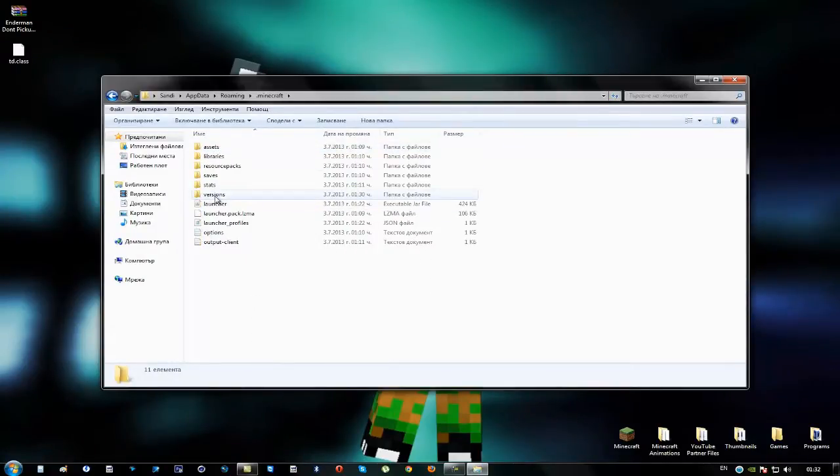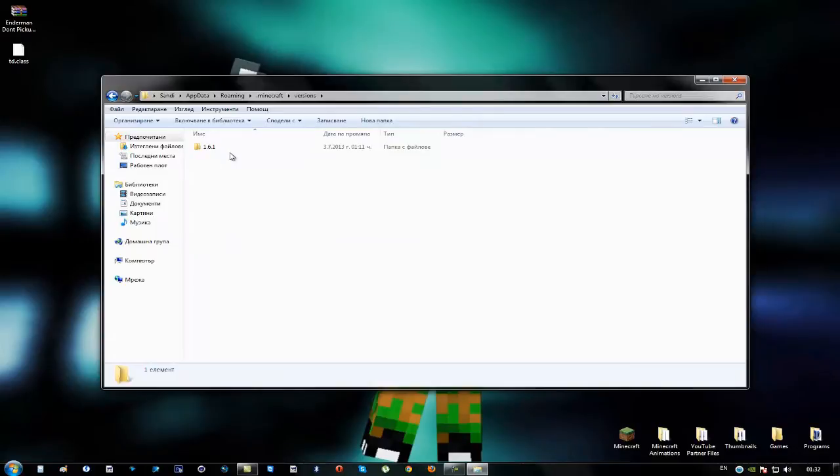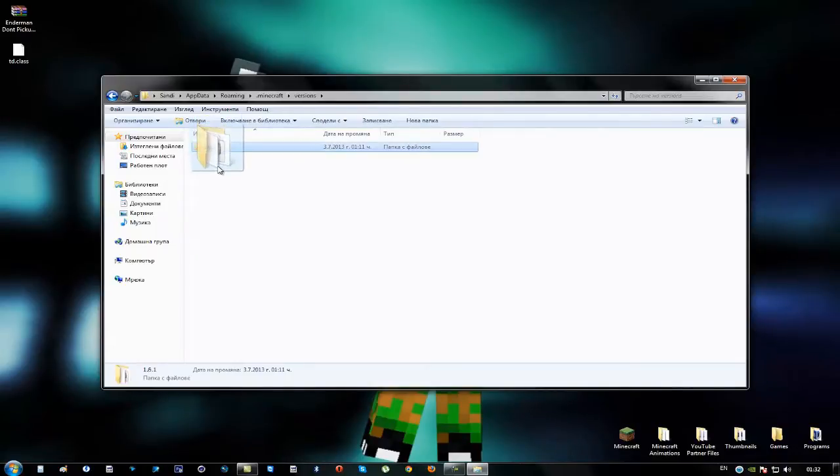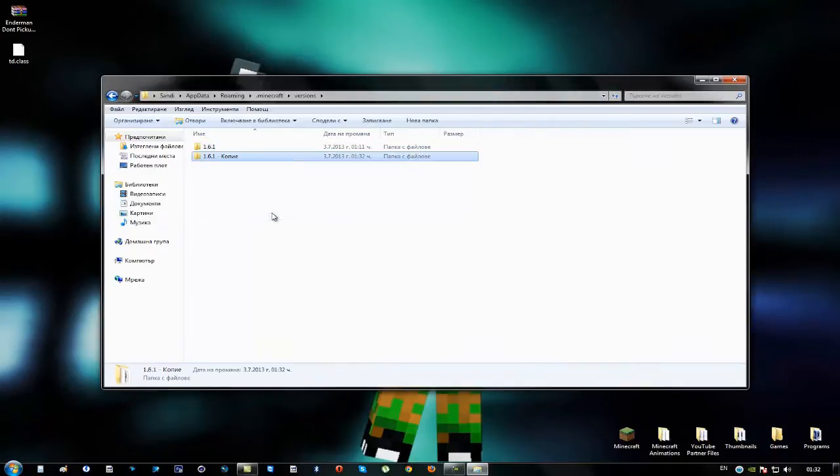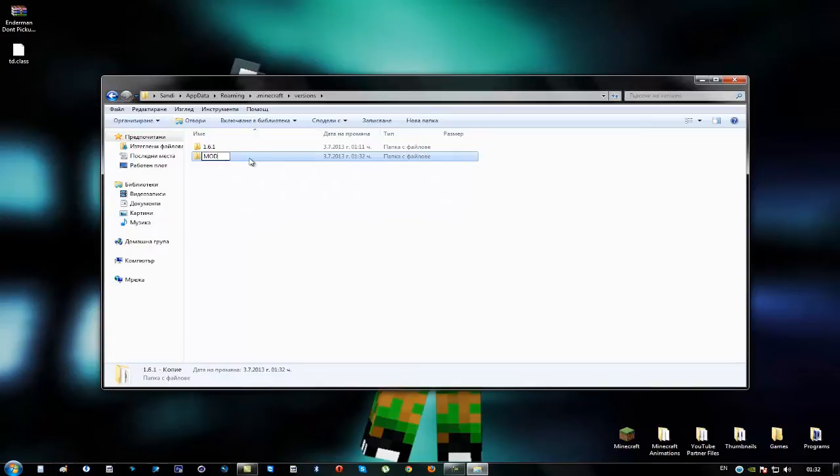Just open that and open the versions folder and here you'll find a folder named 1.6.1. What you have to do here is to copy this folder to the same one like so and name it however you want. I'm going to name mine mod.